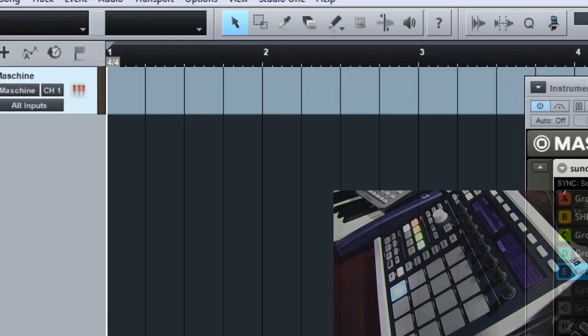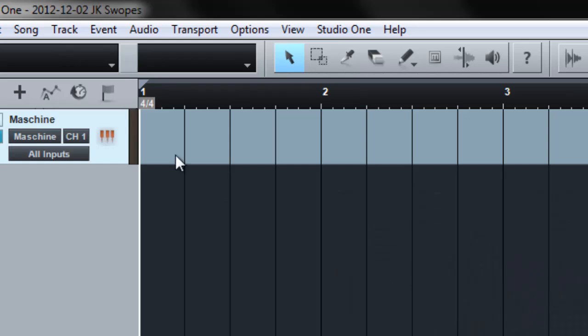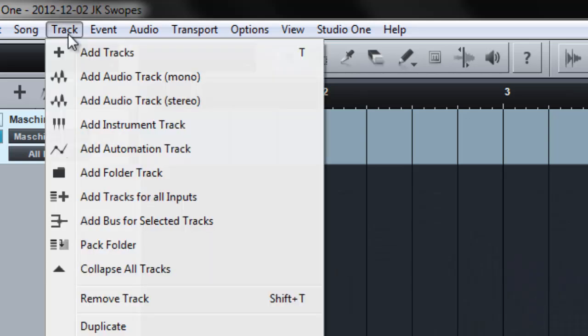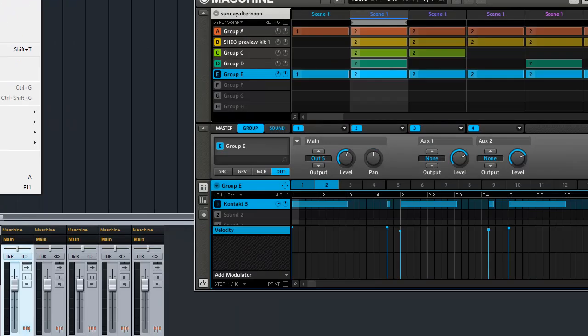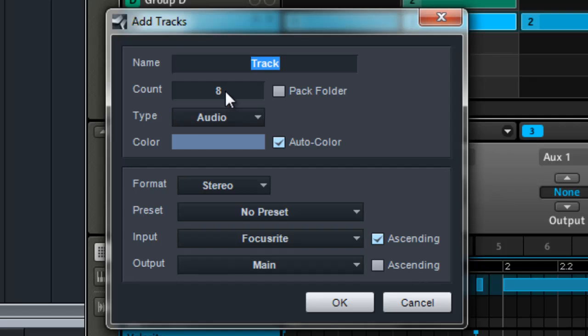So here's the new thing you can do. Let's say I want to go in and add some tracks. So I'm gonna say add tracks and I'm gonna just add, let's just do five. So I'm gonna say five stereo tracks, not worry about the preset.